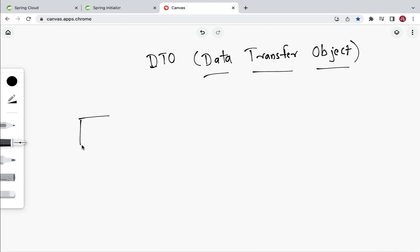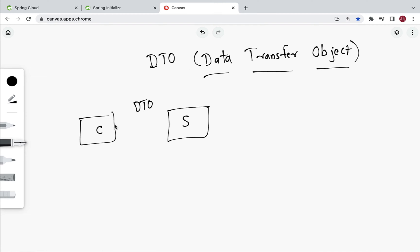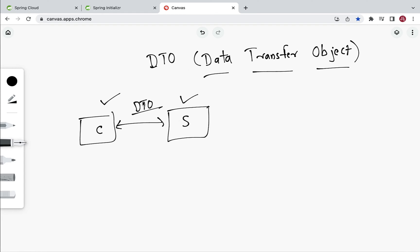For example, here we have a client and a server, and we are going to use DTO to transfer the data between them. The client can create a DTO object and send it in the HTTP request. The server will extract the DTO object from the request and use it. Similarly, the server can create a DTO object and send it in the response of the REST API.